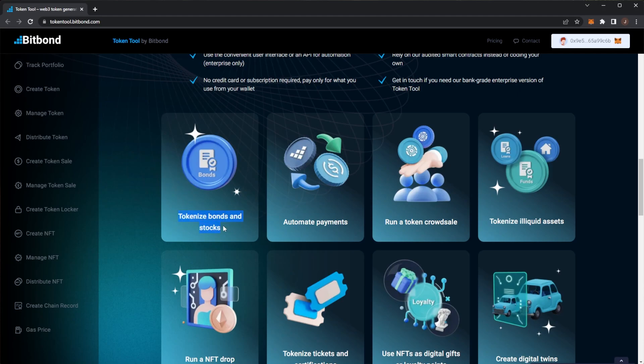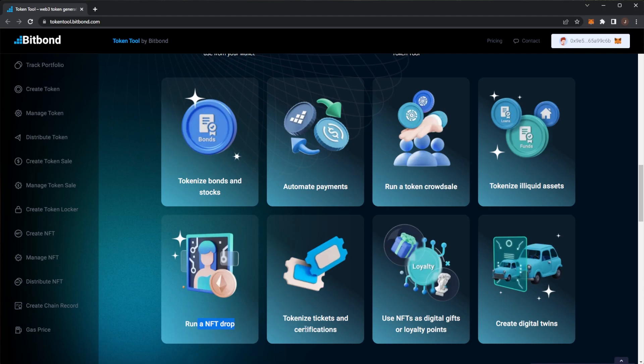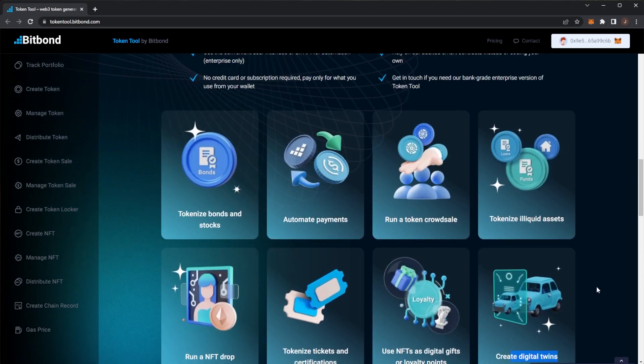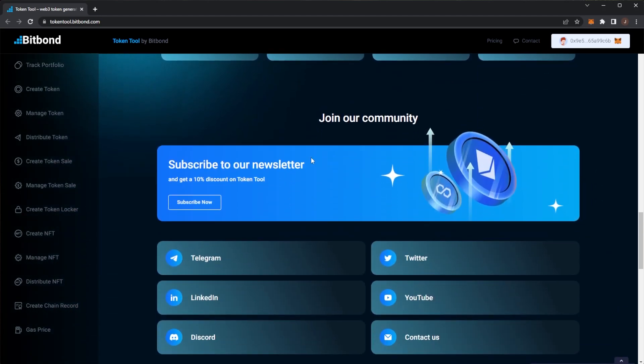Tokenize bonds and stocks, automate payments, run a token crowdsale, tokenize illiquid assets, you can do an NFT drop, tokenize tickets and certifications, use NFTs as digital gifts or loyalty points, and create digital twins. So a lot of things you can use Bitbond for.